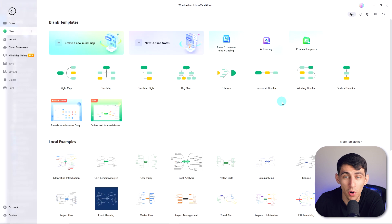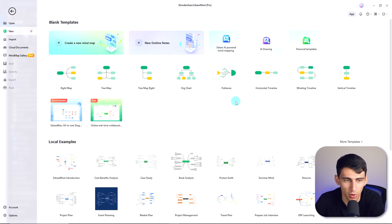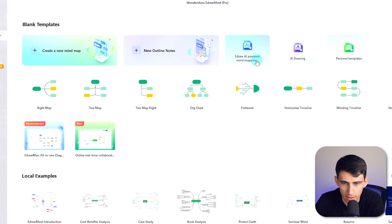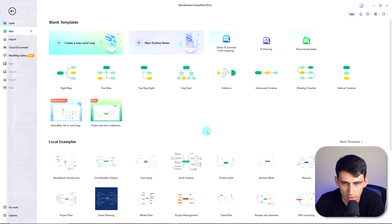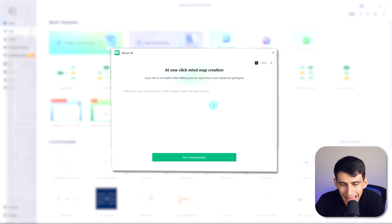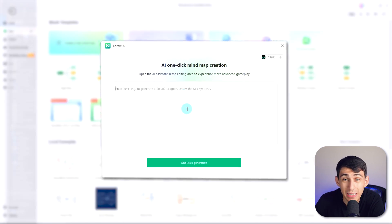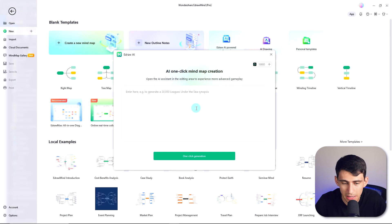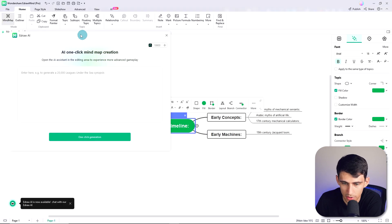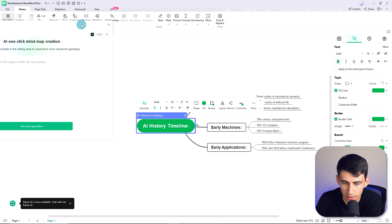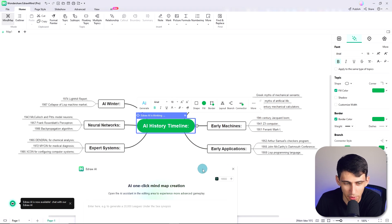First, make sure to open up eDrawMind with the most recent software update. Then you can select eDraw AI-powered mind mapping in the new section and press Start Exploring to get going. In the AI window right here, you can type pretty much anything. So it can be commanded to execute a specific query like 'AI history timeline,' and then we press one-click generation and you'll see it'll quickly create a history timeline. This is so cool.